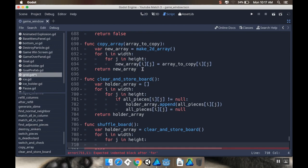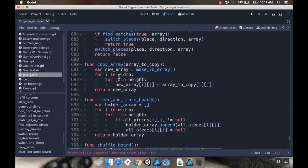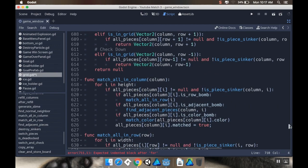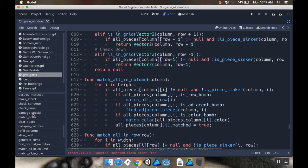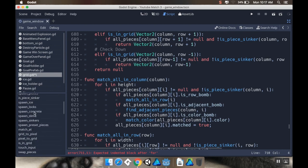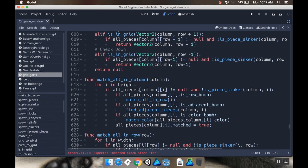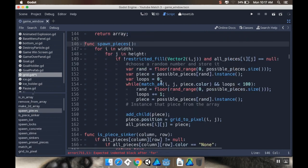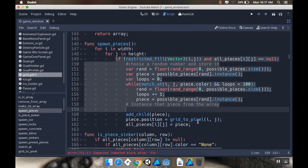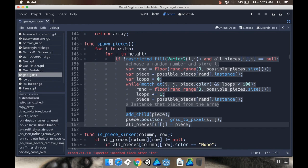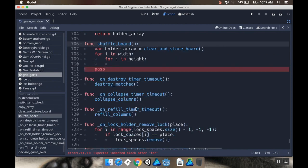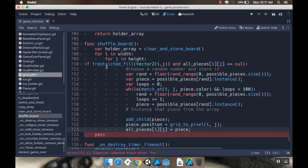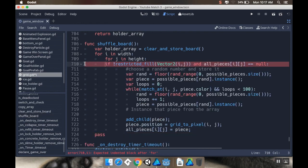Now what I want to do is for i in width, for j in height. And this is where I'm going to start copying from... Well actually, in the for statements is where I'm going to start copying from the spawn_pieces method, which is way the heck up here. Spawn pieces, there we go. So I'm going to grab all of this if statement here. I'm going to copy that. And let's go back down to shuffle_board. And I'm going to paste it right there. Cool.